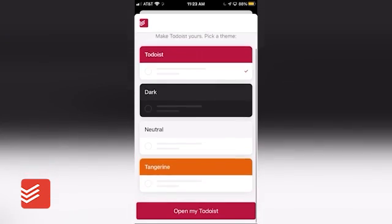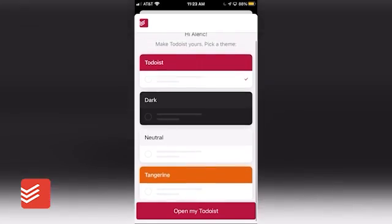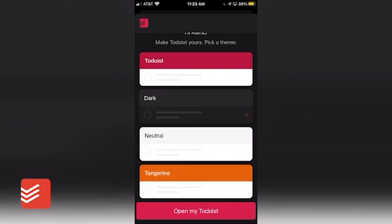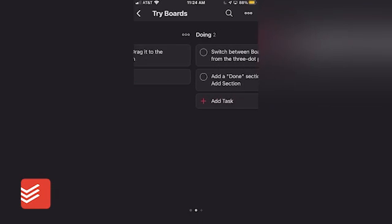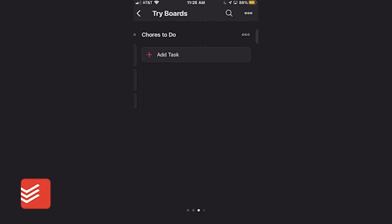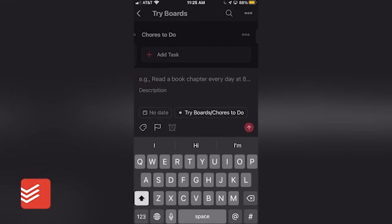Start off in Todoist by creating an account and customizing the theme you want for the app. You can pick from different colors and styles, making the app truly your own. Once you have your theme, simply hit the plus button and start adding tasks.